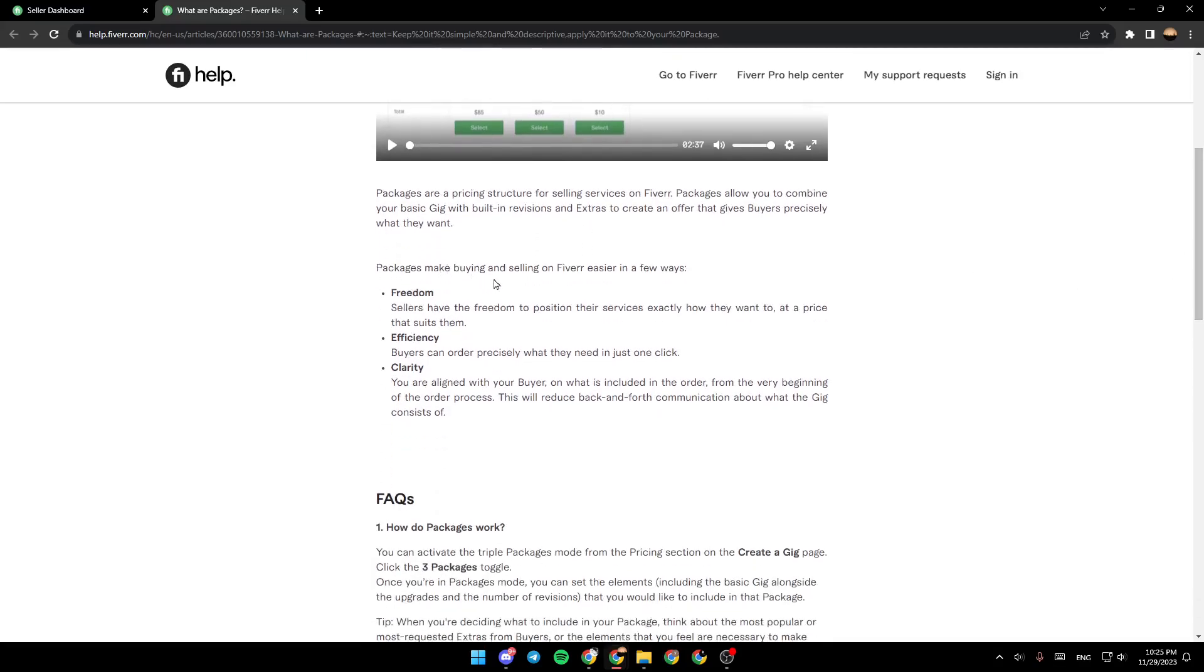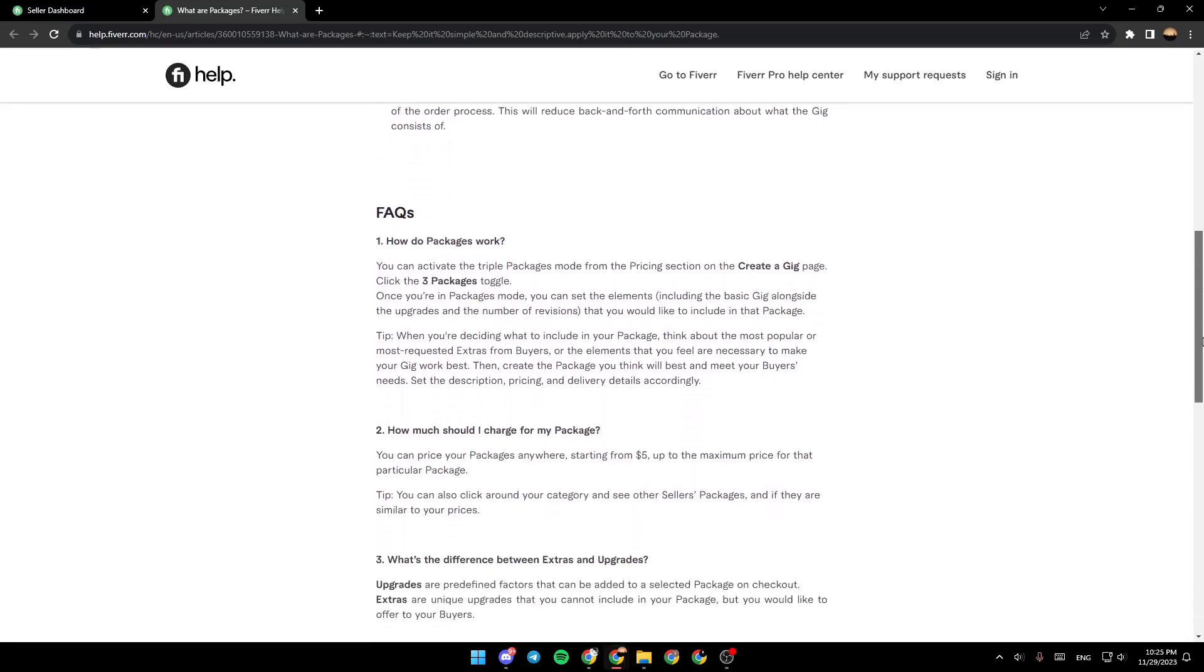Packages make buying and selling on Fiverr easier in a few ways: freedom, efficiency, and clarity. Here is some frequently asked questions.